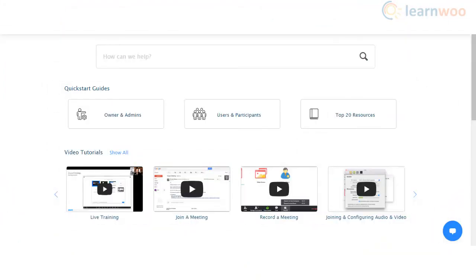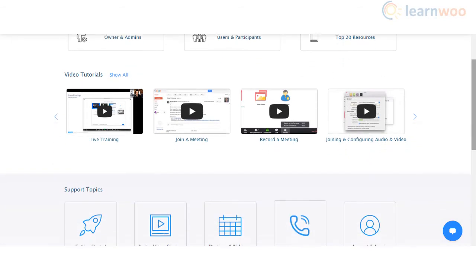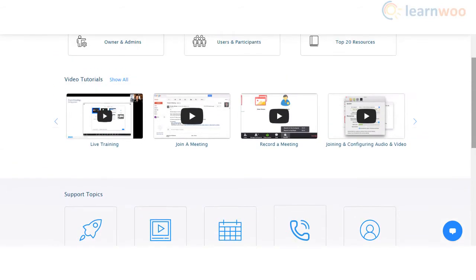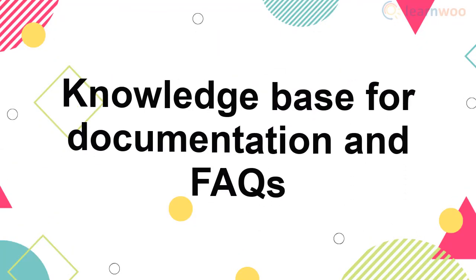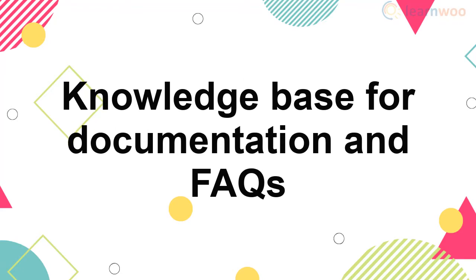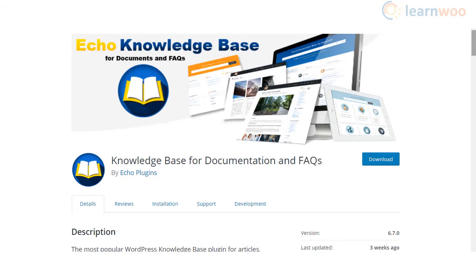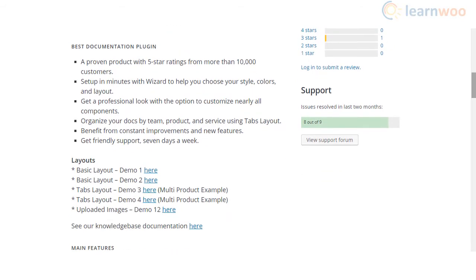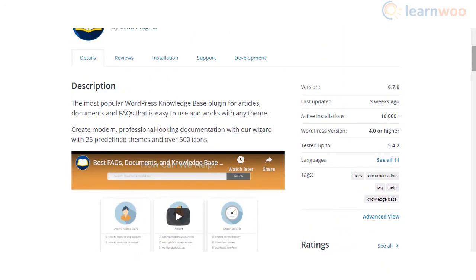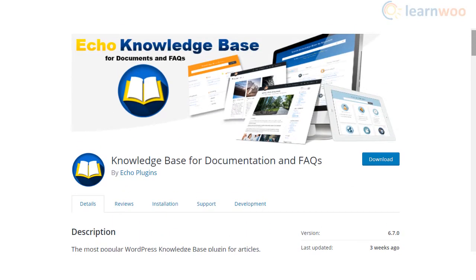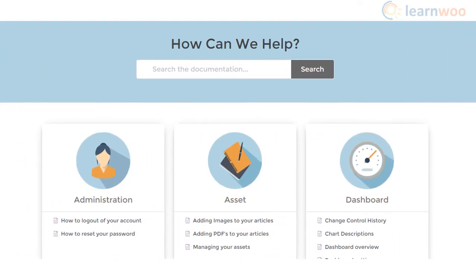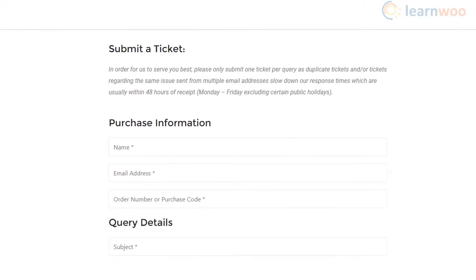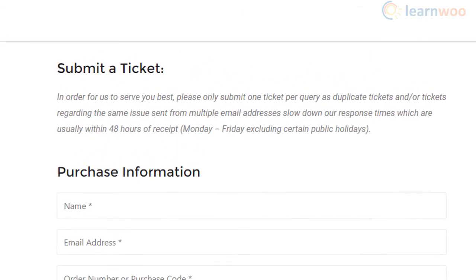If you are transitioning from in-person training to virtual training, users will have queries on different aspects. We will discuss two additional plugins to help your participants. You can use the Knowledge Base for Documentation and FAQs plugin to create a knowledge base for your website. It helps you create how-to articles and a list of frequently asked questions, enabling participants to find answers on their own. The plugin also lets you customize the appearance and layout with predefined themes and multiple levels of hierarchy. Another great option is to maintain a helpdesk where you can answer queries directly.